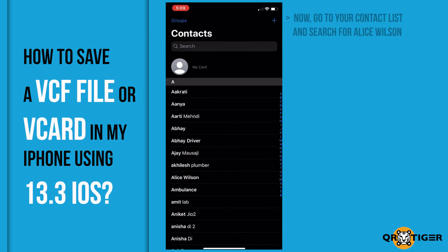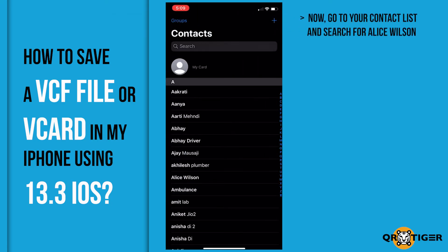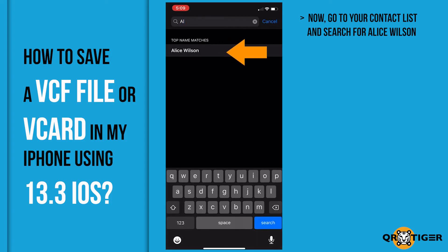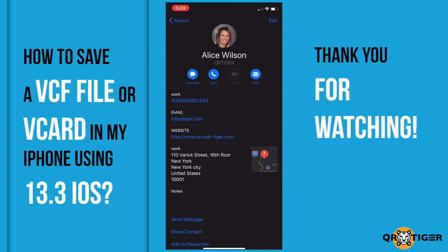Now, go to your contact list and search for Alice Wilson. Thank you for watching.